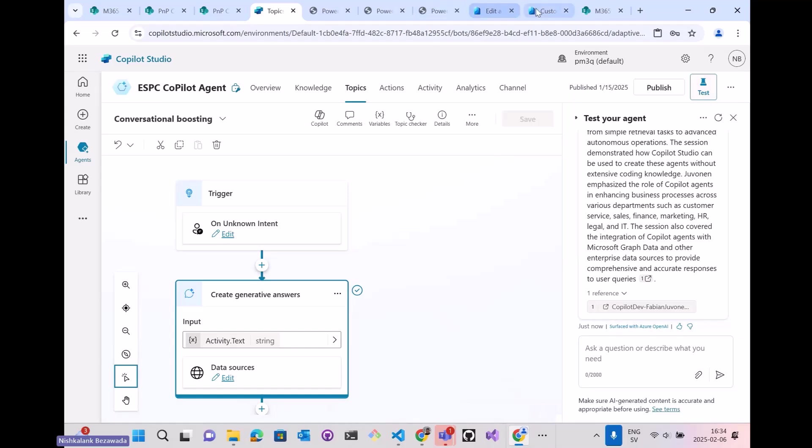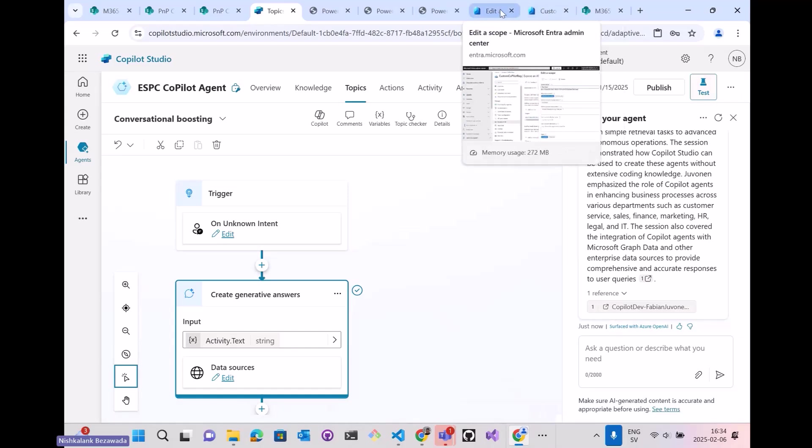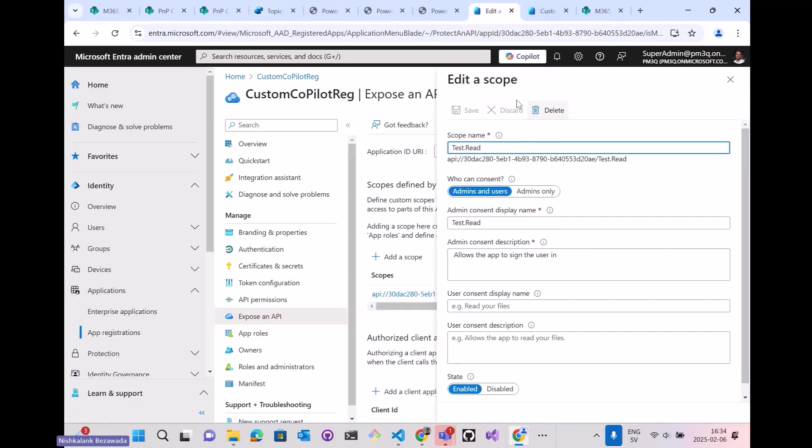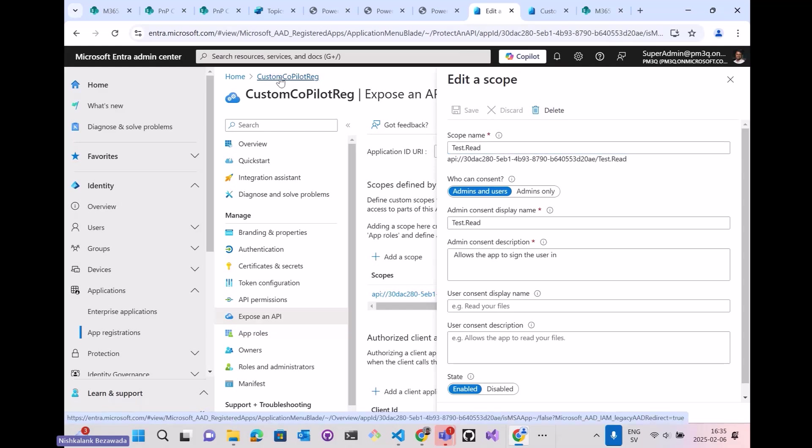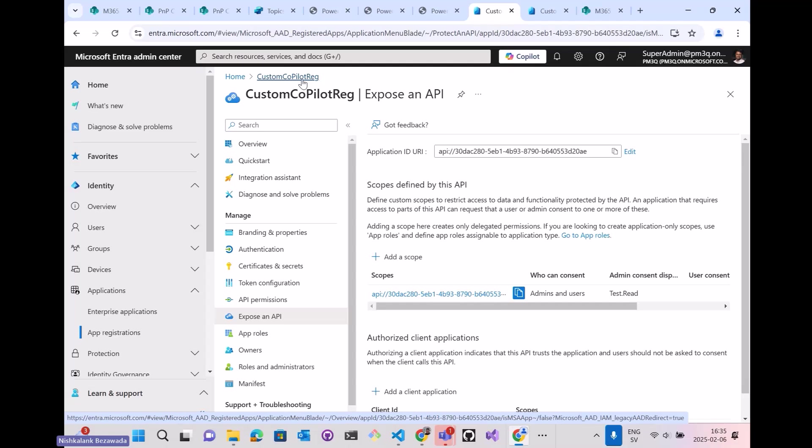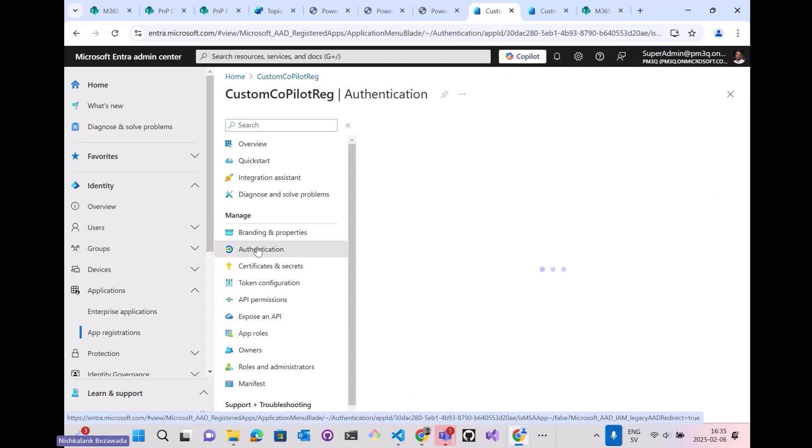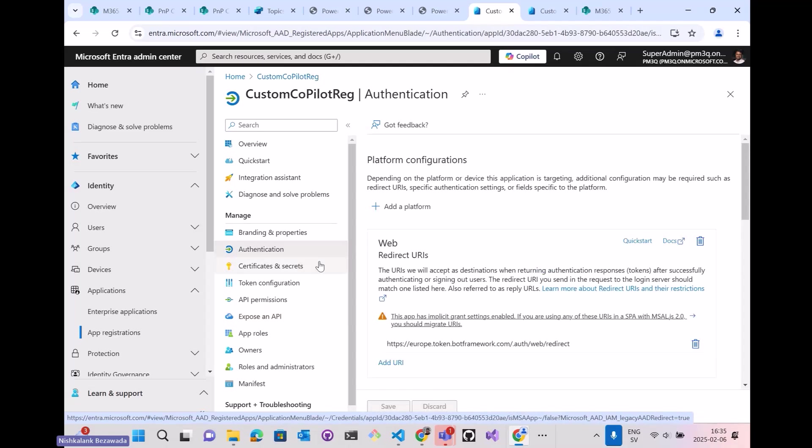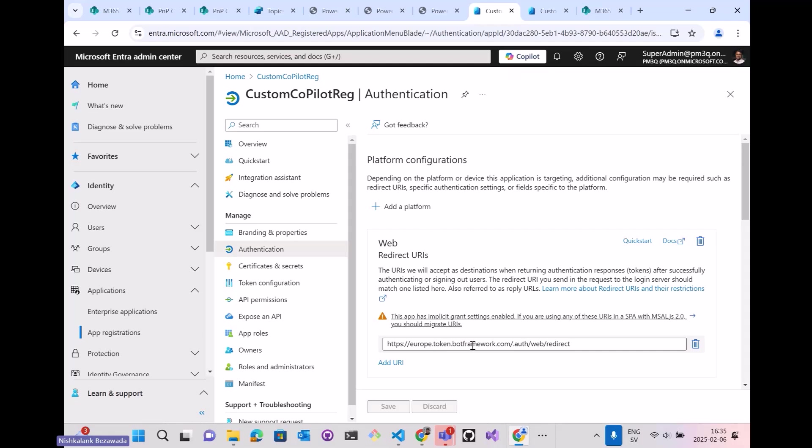Next is that I have created an app registration for the custom Copilot. Now the Copilot is ready. I have to enable the authentication.